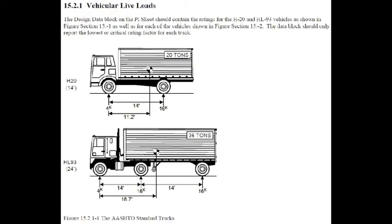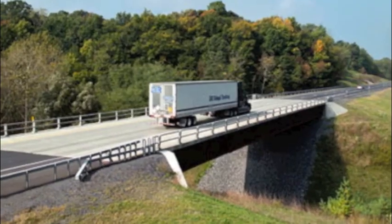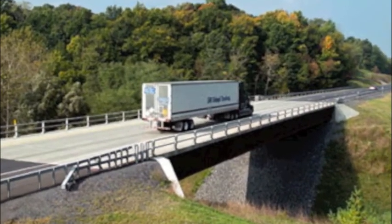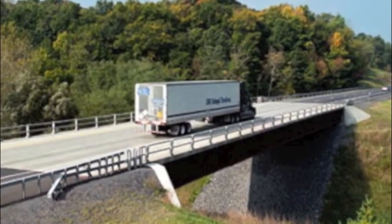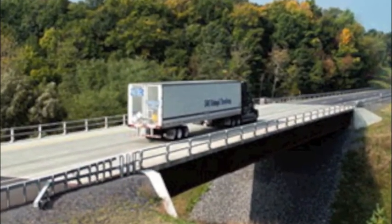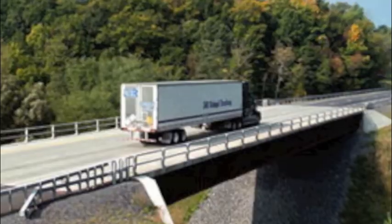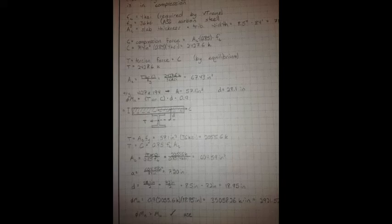Once this moment was determined, it was multiplied by a distribution factor to determine the design moment for the beams. A composite section analysis was performed to determine the moment capacity of the steel W section.